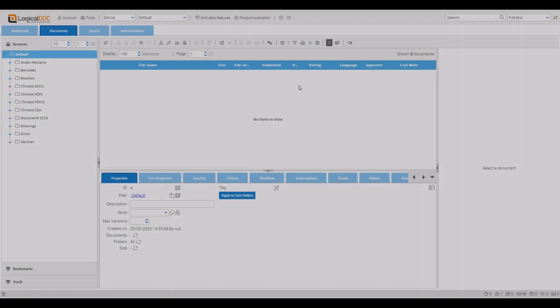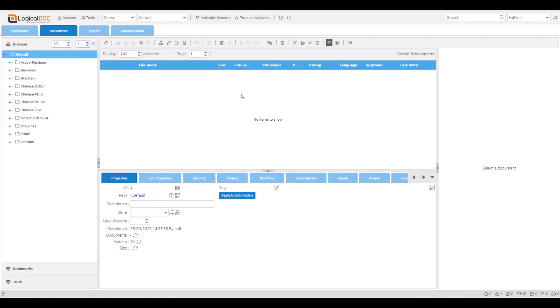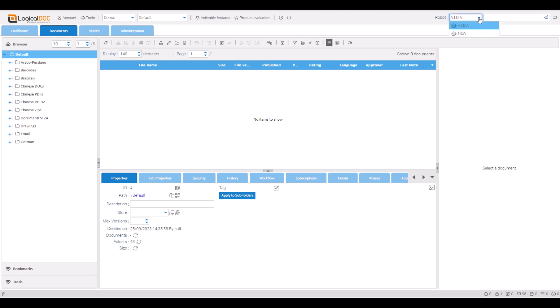End users do not need to access administration to prompt the robot. Use the top right button to switch search modes. Select the robot mode, choose your robot label, and enter a prompt.